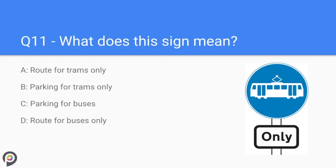Question eleven: what does this sign mean? Route for trams only. The blue represents a positive action, the circle makes it an order, the picture is of a tram, and the word 'only' tells you it is only for trams and not for other road users.